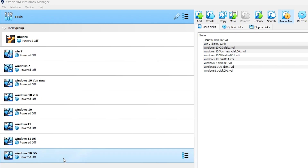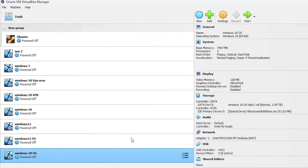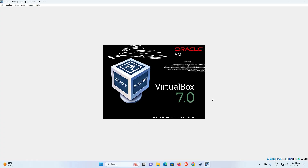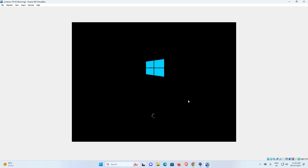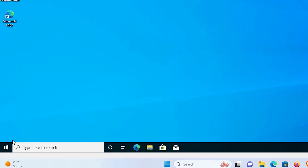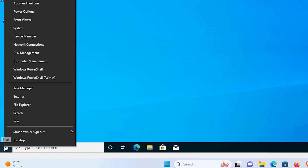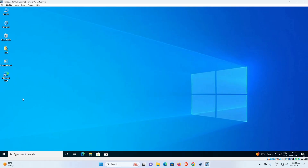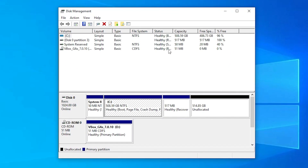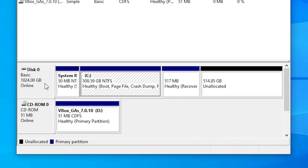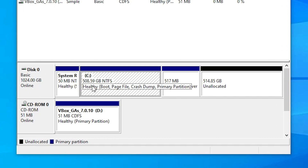Now I click on my operating system and click Start. I start my operating system and check the disk size. Now my VirtualBox is opening and the operating system is also opening. I right-click on my virtual machine start and go to Disk Management. In Disk Management here is my 1 TB disk — the newly created disk — and here is my C drive.